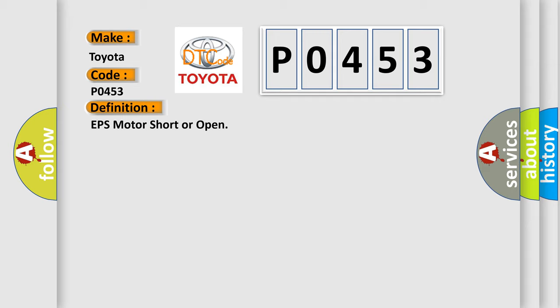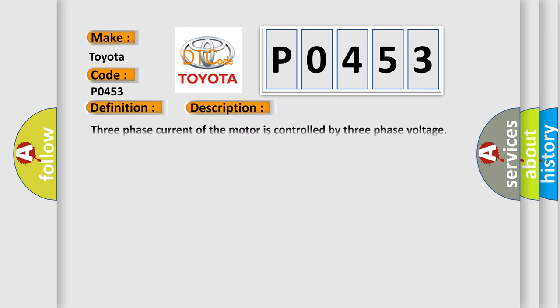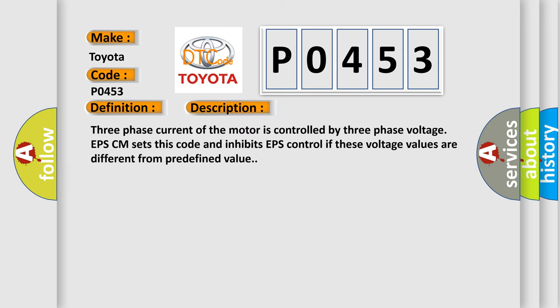And now this is a short description of this DTC code. Three-phase current of the motor is controlled by three-phase voltage. EPS-CM sets this code and inhibits EPS control if these voltage values are different from predefined value.